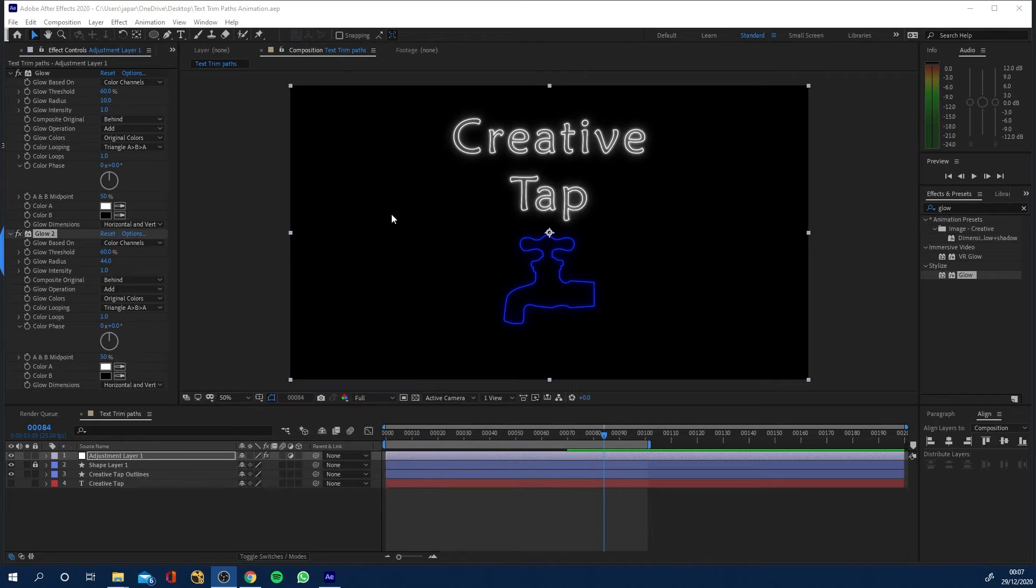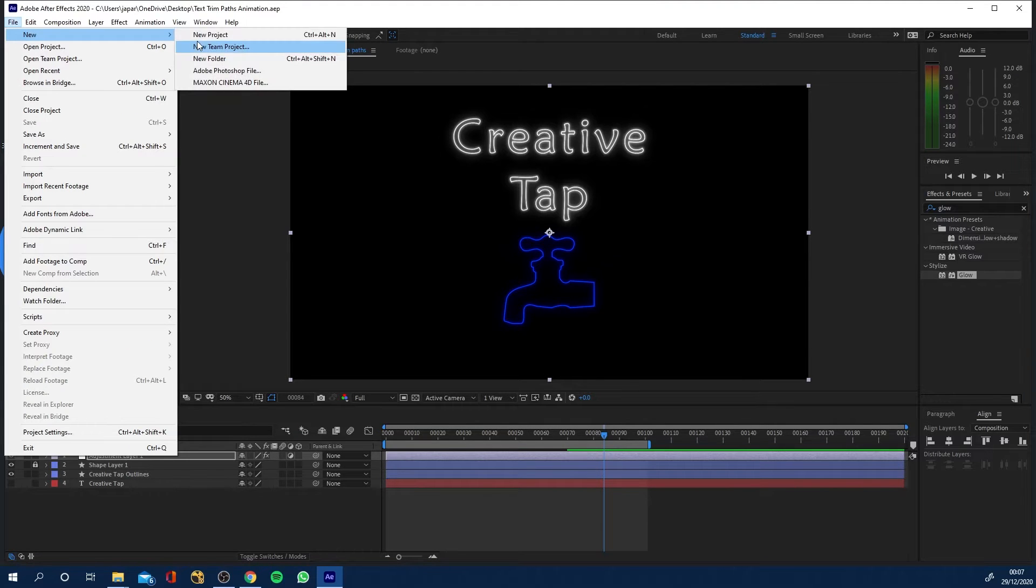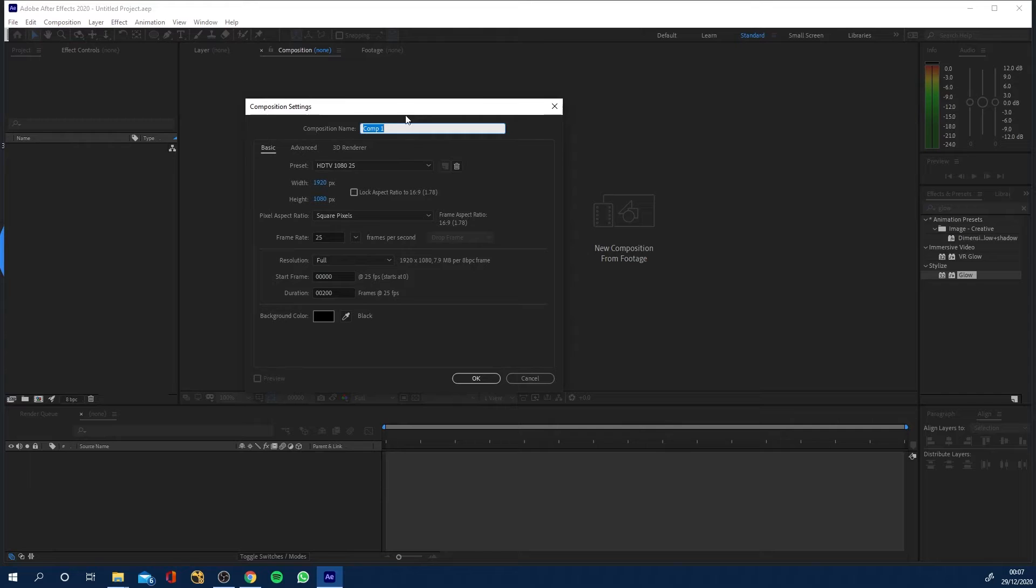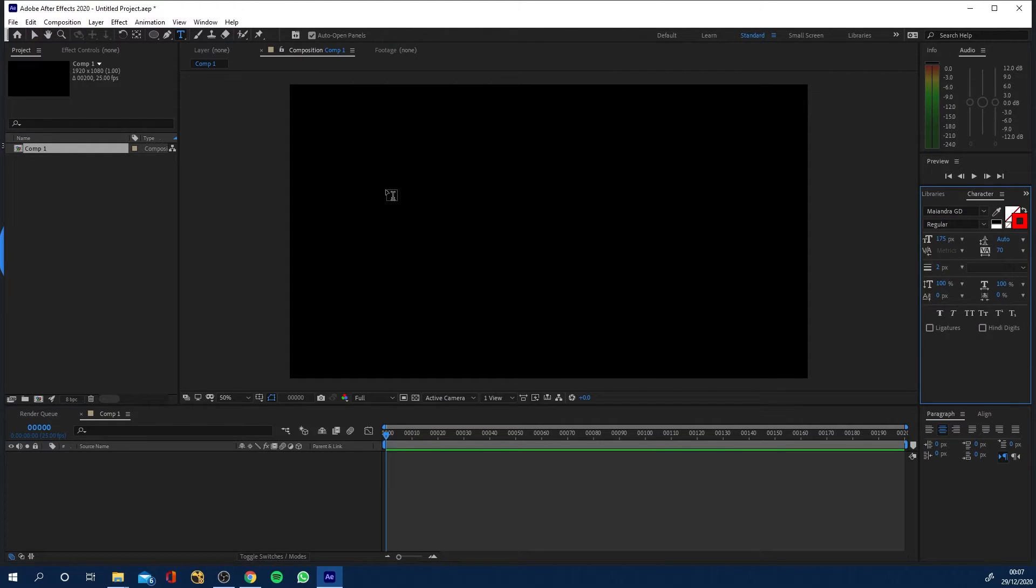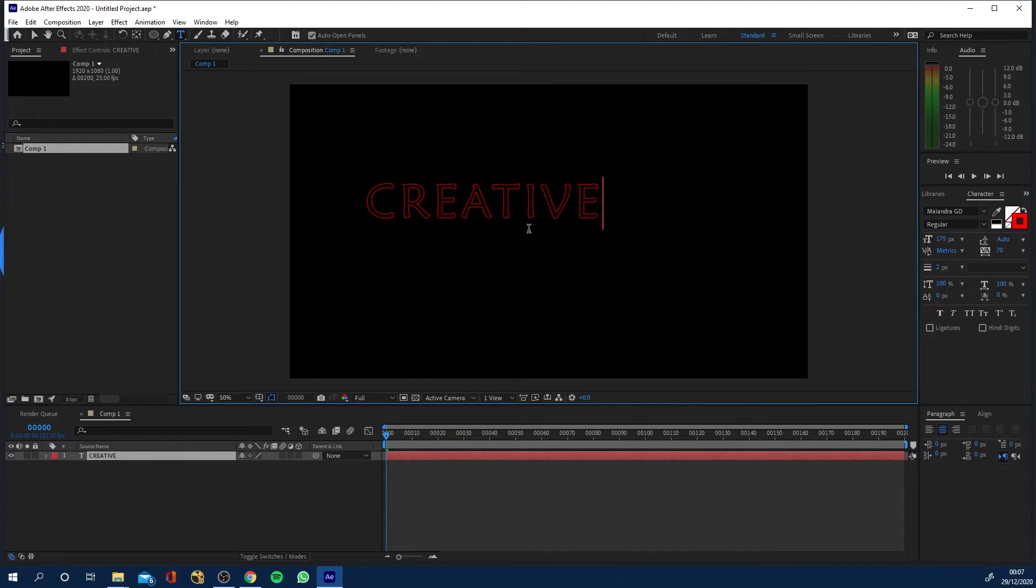So I'm gonna jump back into After Effects I'm gonna go file new project and just make a new comp 1920 by 1080 and that's great. I'm gonna get my text tool I'm gonna click in here and I'm gonna type creative tap.